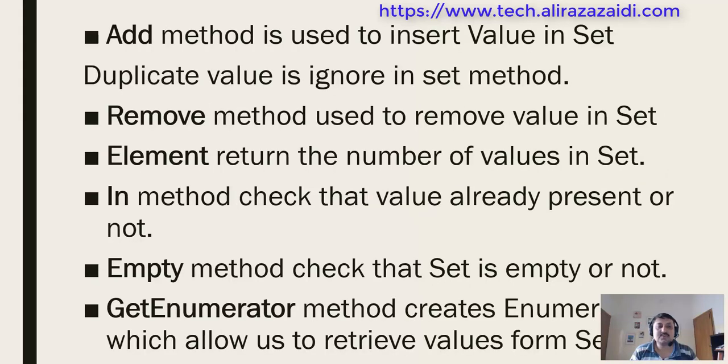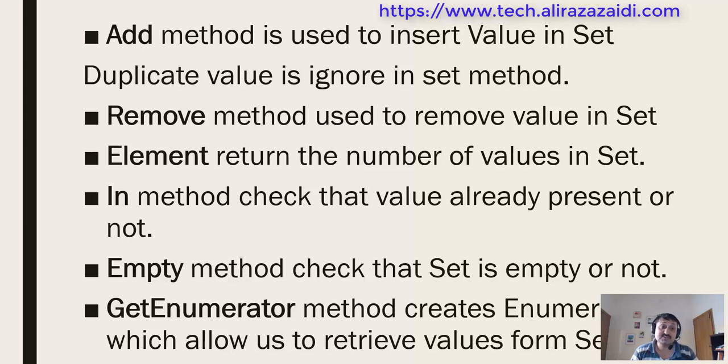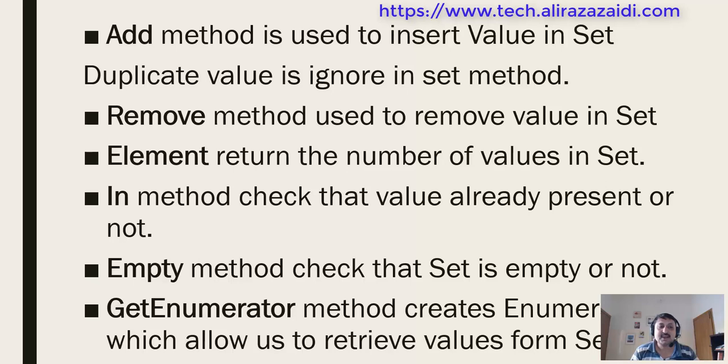Now we explore some important methods available in X++ to operate on set. Add method helps us insert values into set. Remove method helps us remove any value from set. Element method helps us get the count of values already inserted into set. In method helps us validate that a value is already present in the set or not.